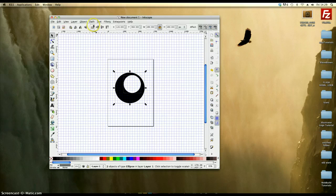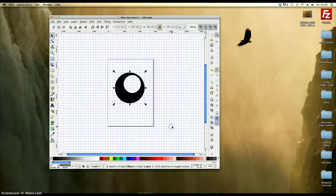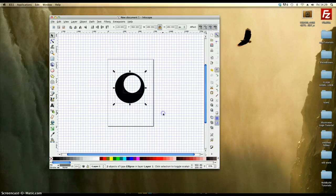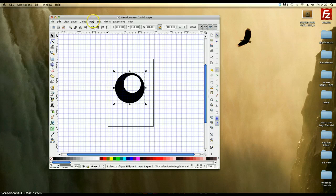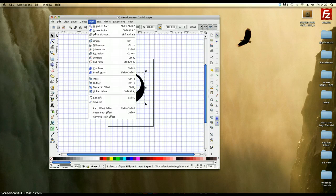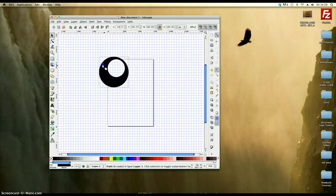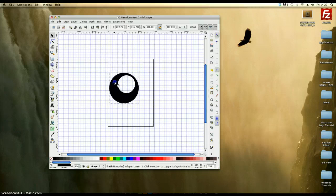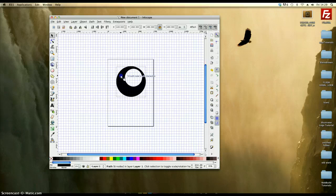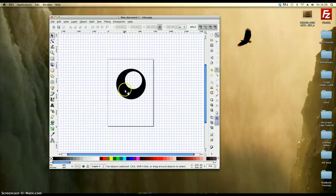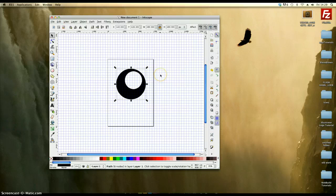I'm just going to select both by clicking and dragging over both of the shapes. And then I'm going to go to path at the top here and difference. What that will have done is actually cut out the white circle from the black background. So I've got the start of an 8 ball.